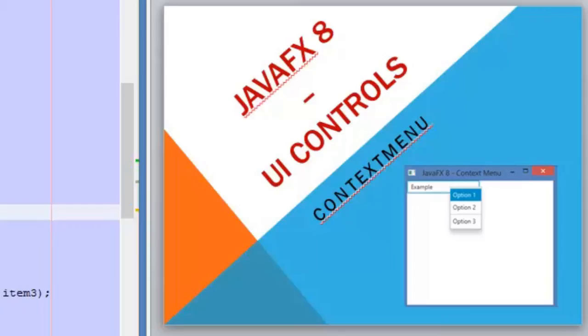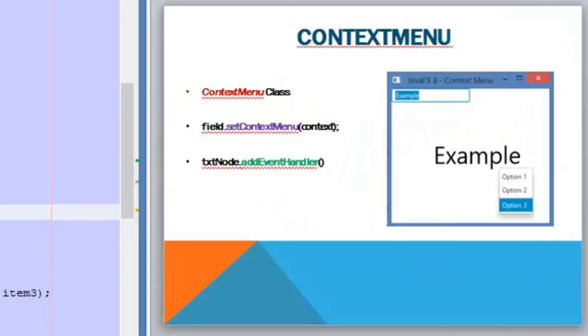Hello and welcome to a new video of the JavaFX 8 tutorial. Today's video will be about the context menu. So let's start.